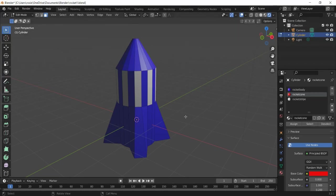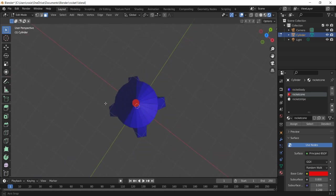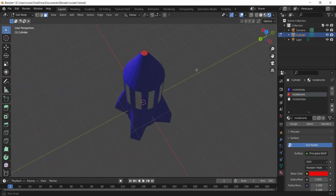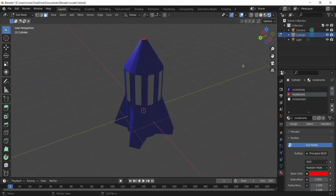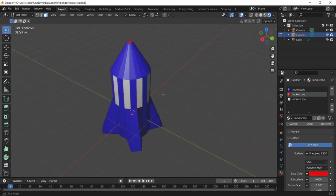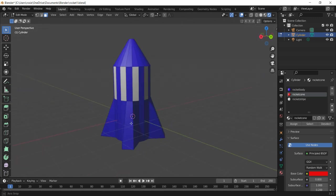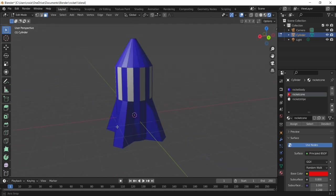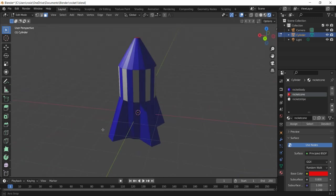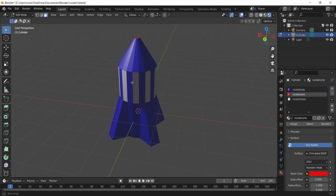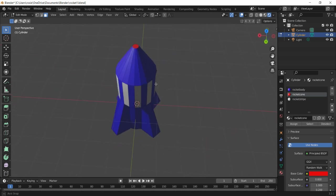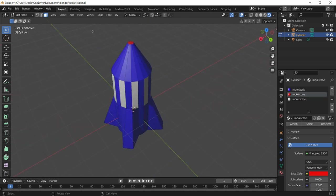So what we're going to do now is we've made our rocket and we are going to color it in. You don't have to stick to my colors but we're going to do something which will make it look a bit like this. You can see we can color different aspects of the shapes we've got in there.